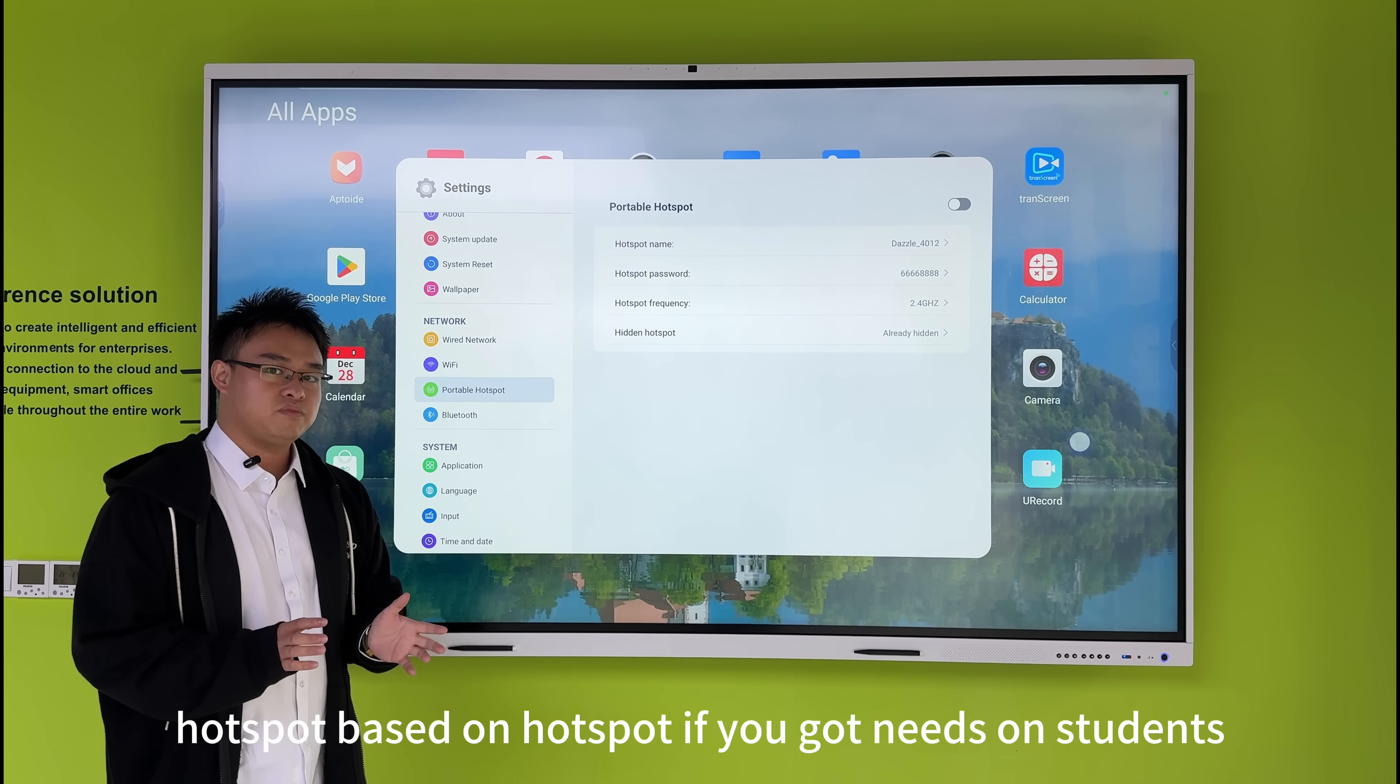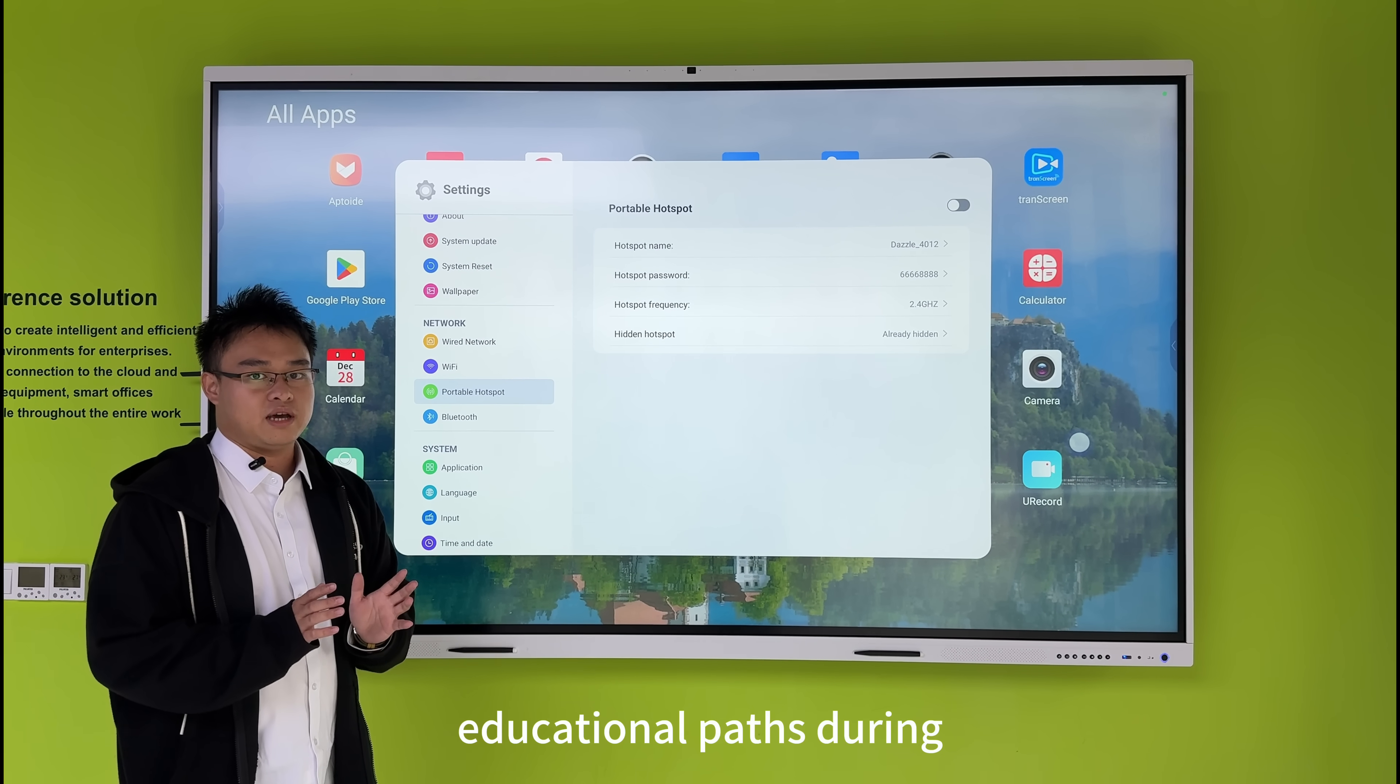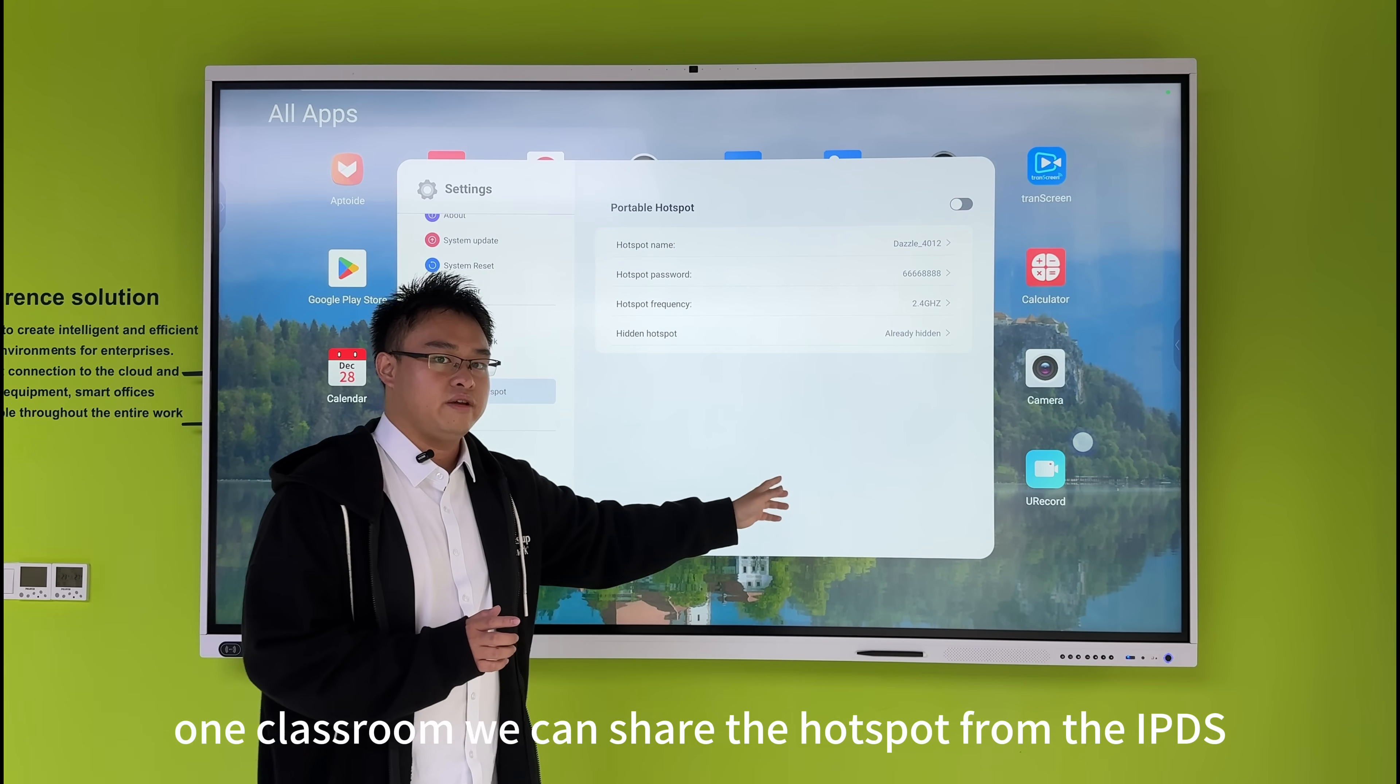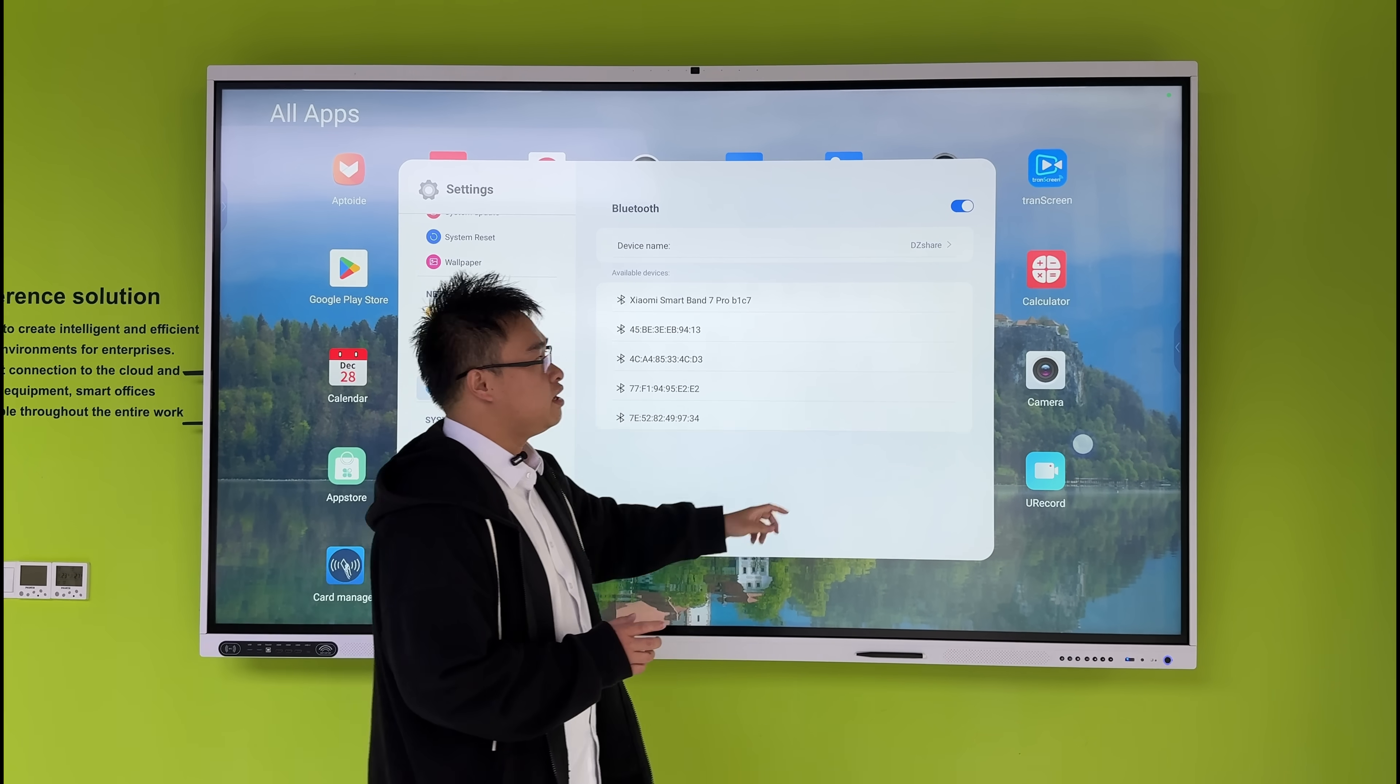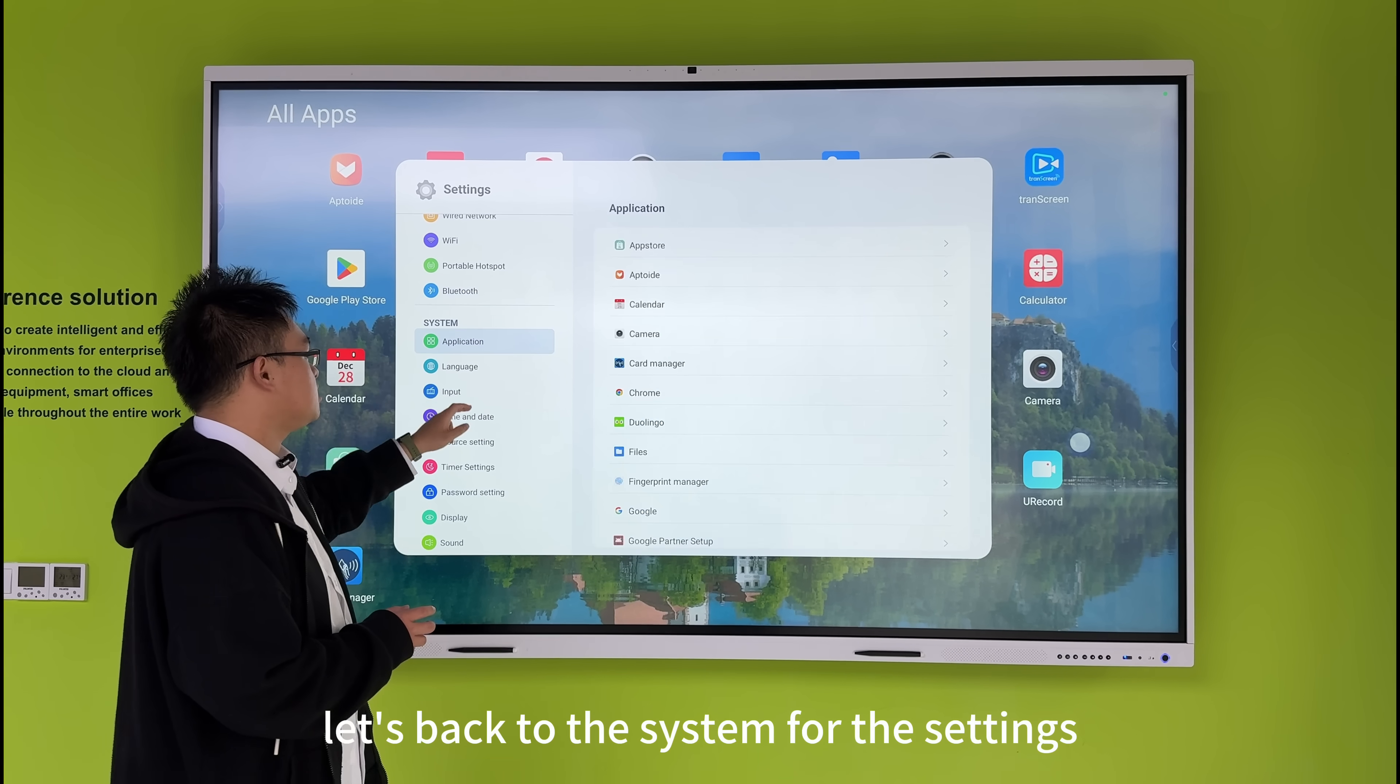For the hotspot, if you have multiple students' devices in one classroom, you can share the hotspot from the IFPT if your IFPT is connected to the LAN port. The visibility options are switchable on and off. Let's go back to the system.